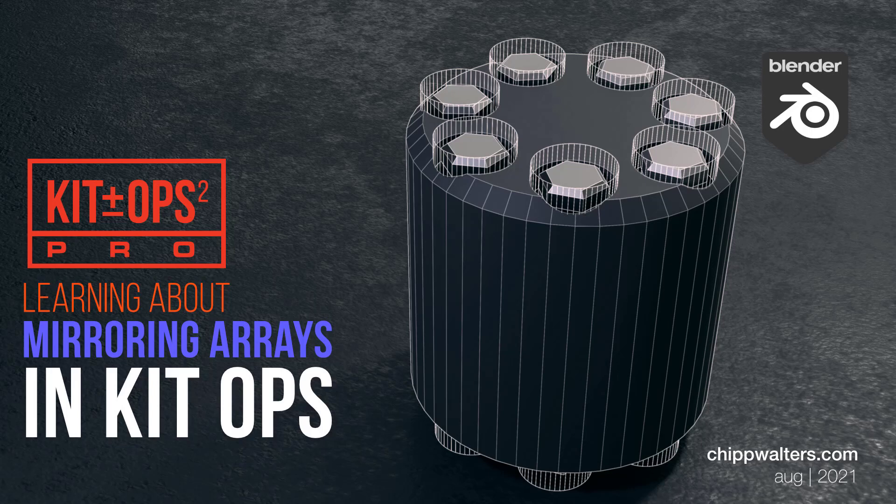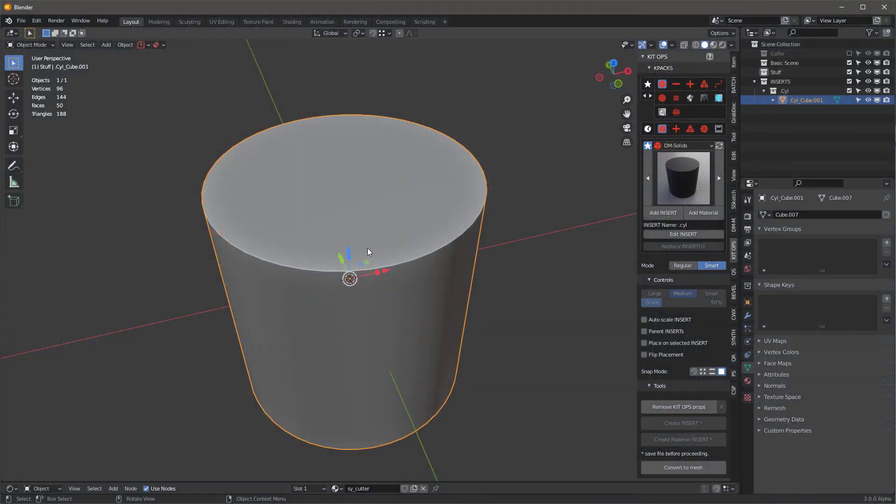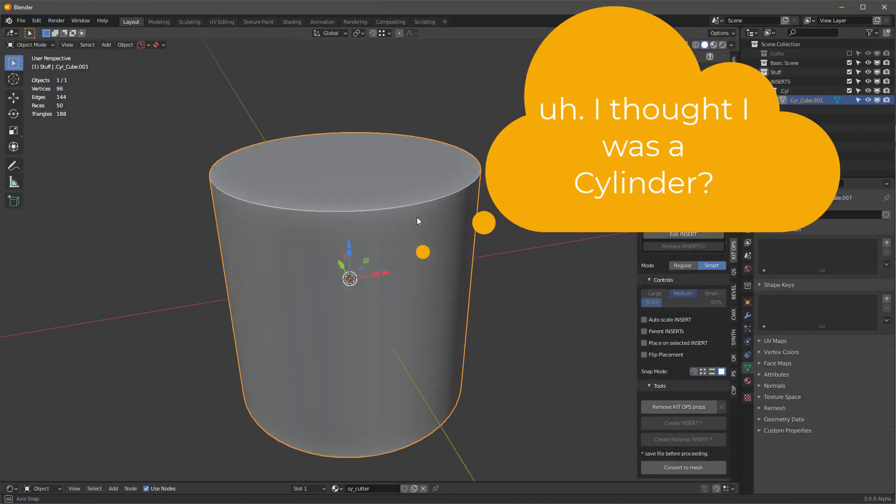Hey guys, Chip here. A Design Magic user and Patreon customer just asked the question how they could create kind of a bulkhead with some sort of arrayed bolts on the top and then mirror them to the bottom. How would you do that and keep all those things non-destructive? So let's talk about that.